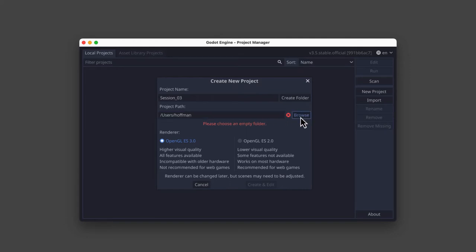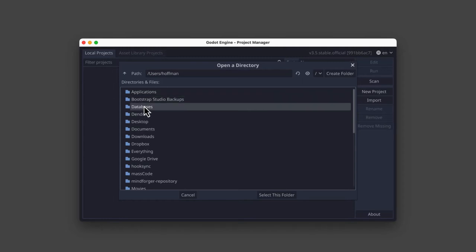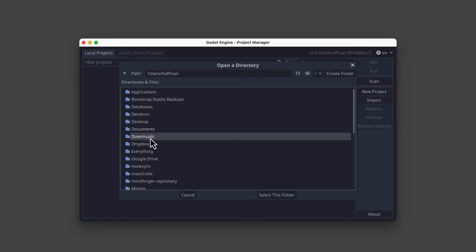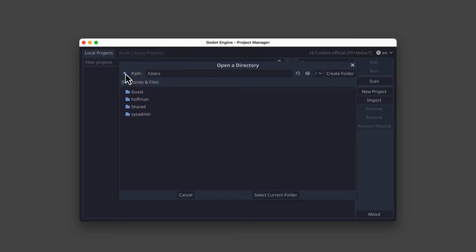So I'm going to click Browse, and you can see here it's showing me a list of all of the files and folders in my personal directory, such as applications, desktop, documents, so on and so forth. I can select any of these, or if I wanted to go up a level in my file directory, I could click this up arrow right here.